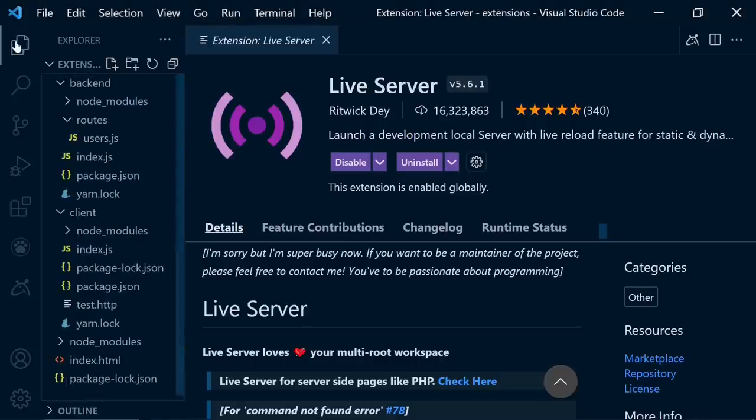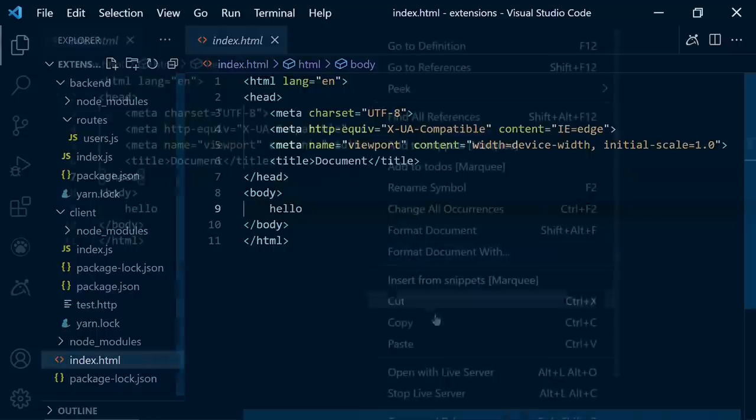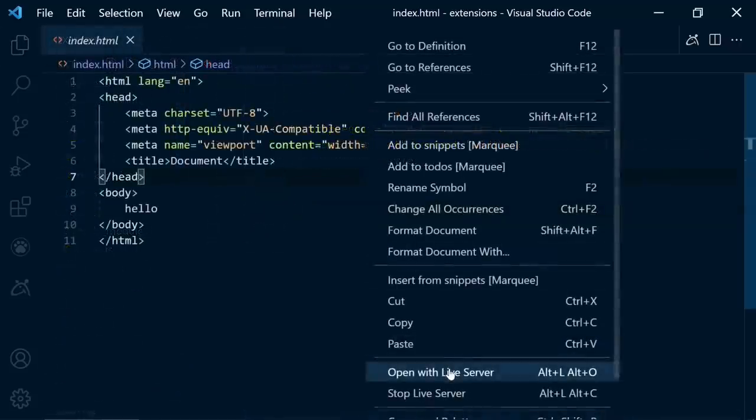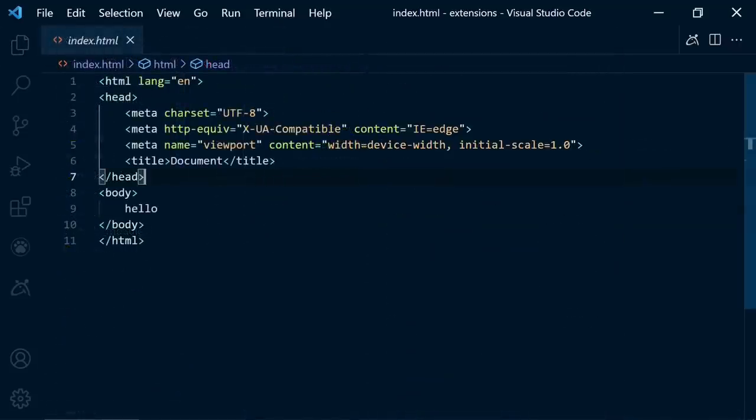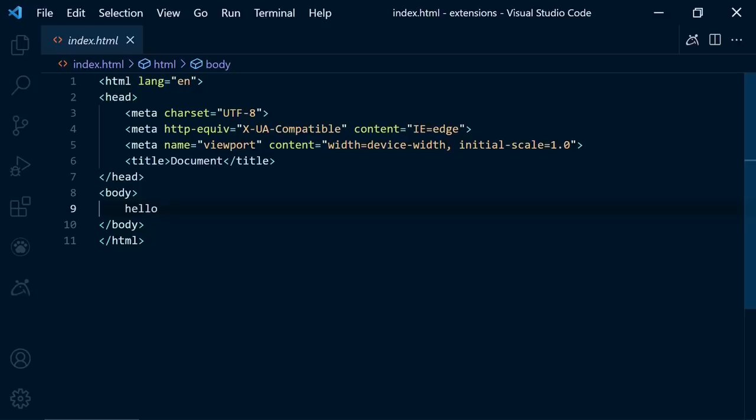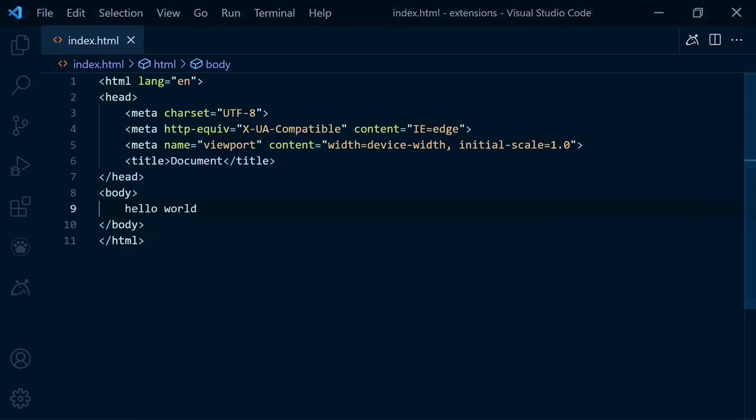The first one is Live Server. When you create a website to see your results on the browser, you can use this extension. So you don't have to worry about any changes on your code. When you change anything here, it's going to show up on the browser immediately.